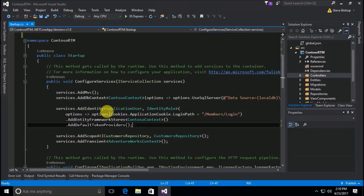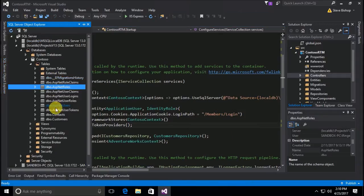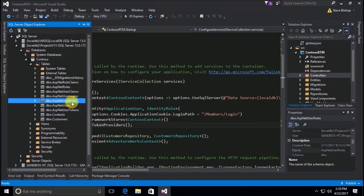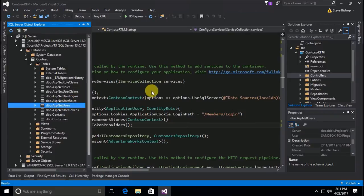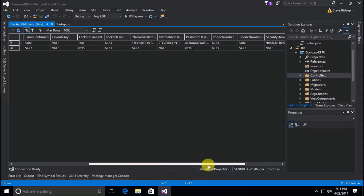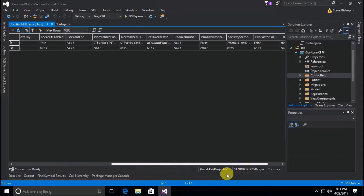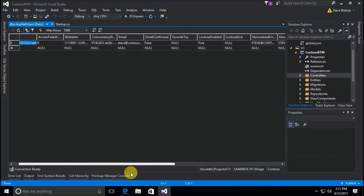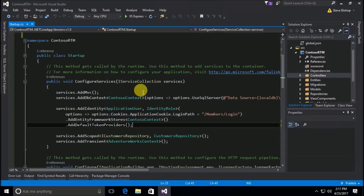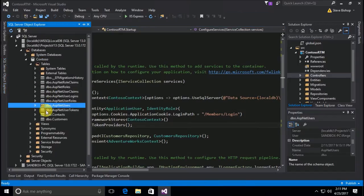After we added these two type variables and passed them into the AddIdentity extension method, it created tables inside our Contoso database. It added the AspNetUsers table and also the AspNetRoles table, as well as the AspNetUserRoles table. The AspNetUsers table is where we have our user information — ID, birth date, concurrency stamps, emails, and the extra pieces like favorite toy.